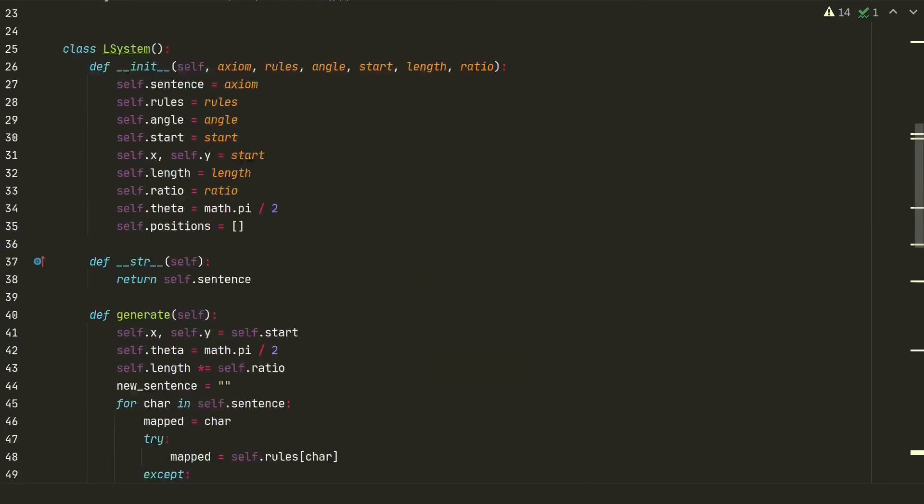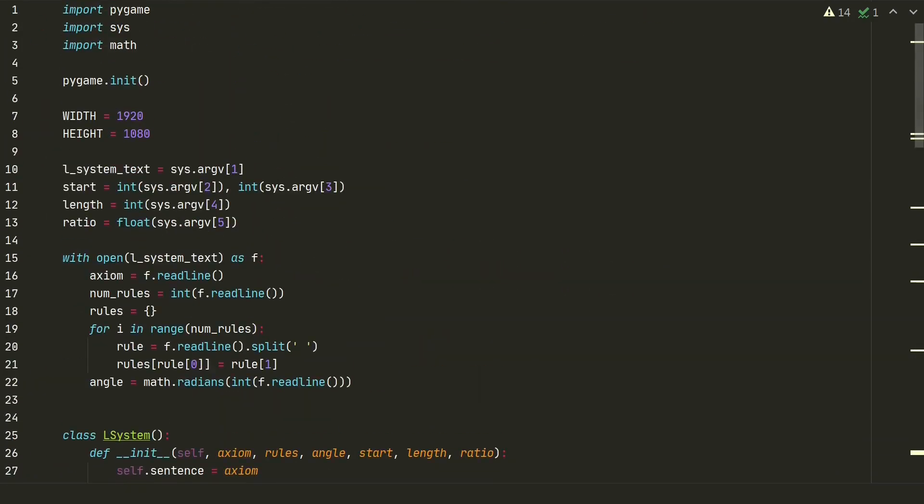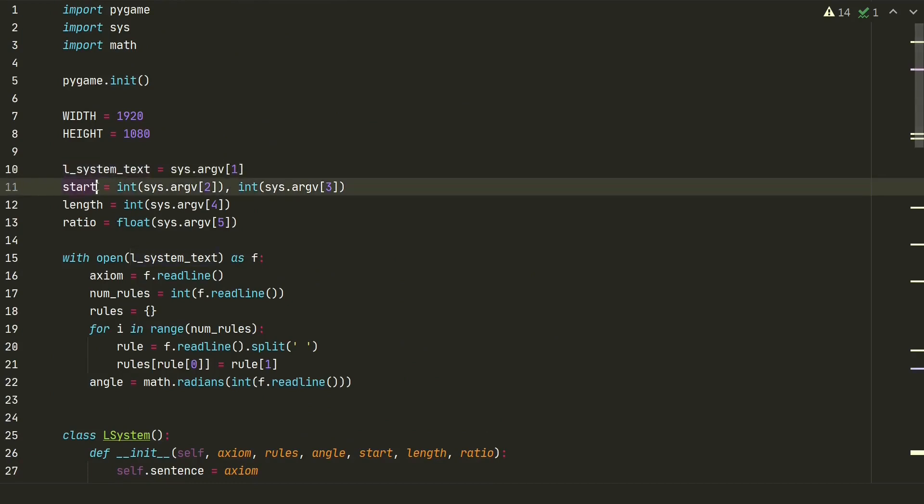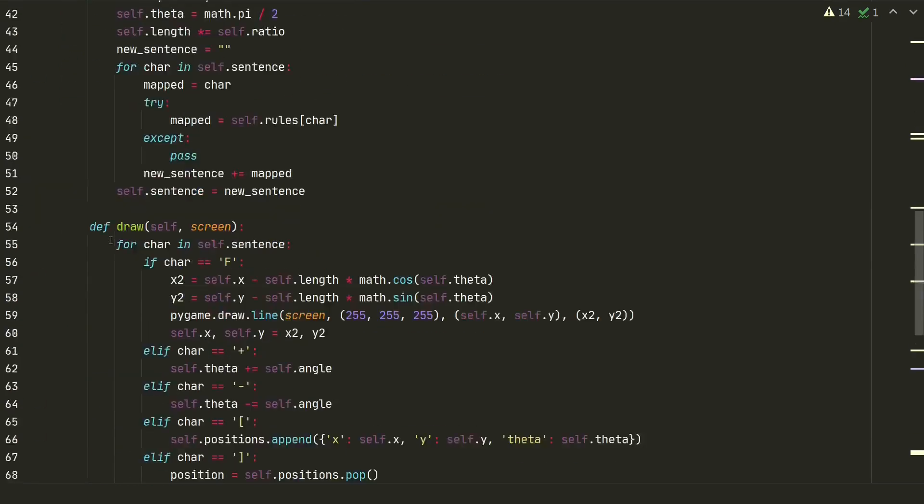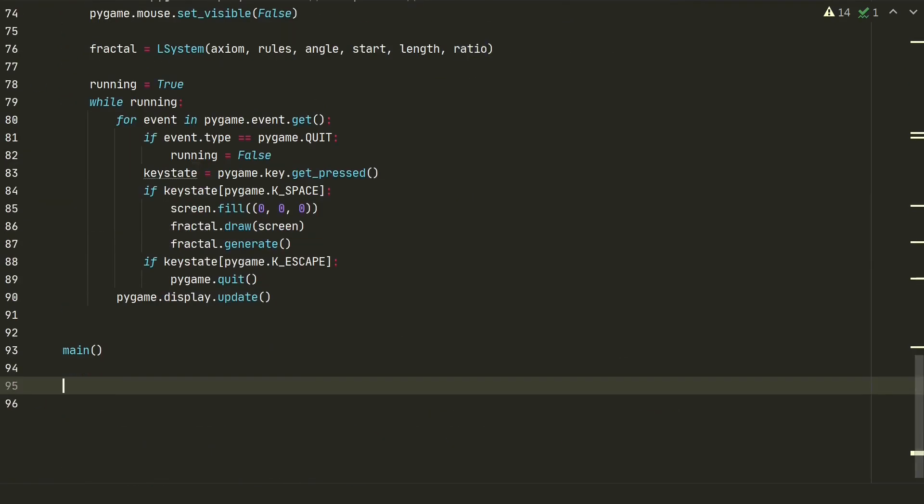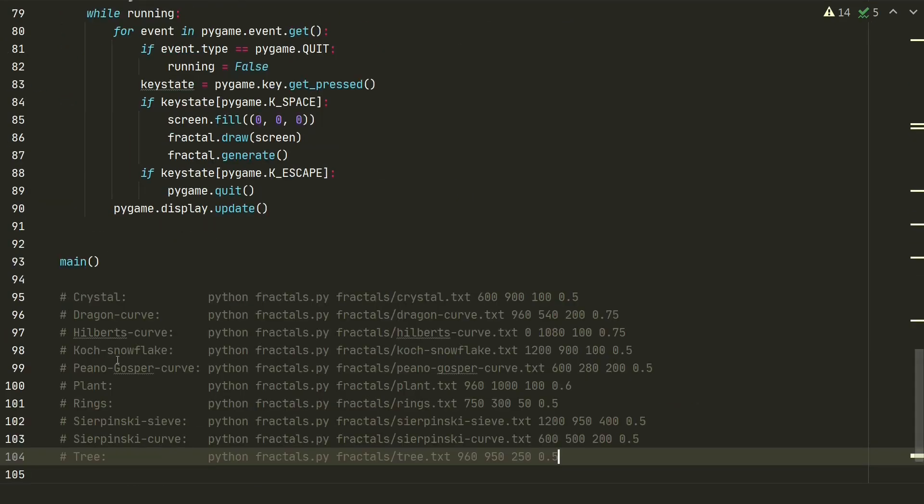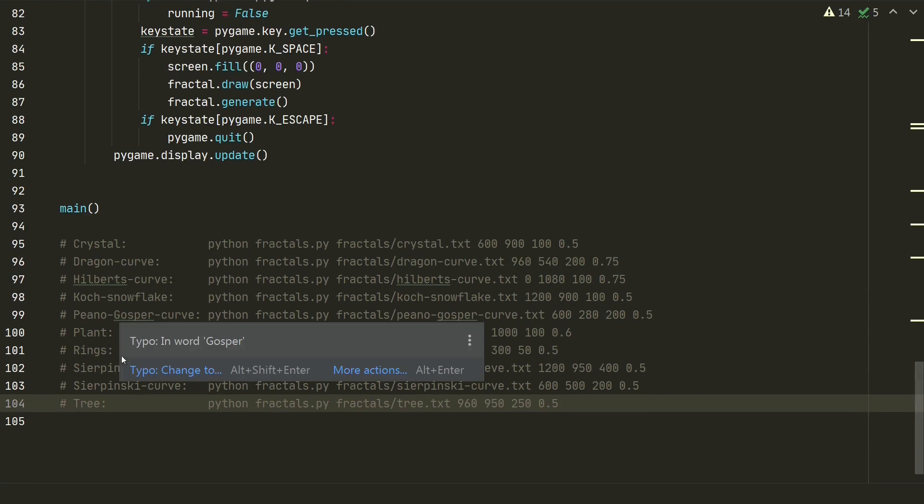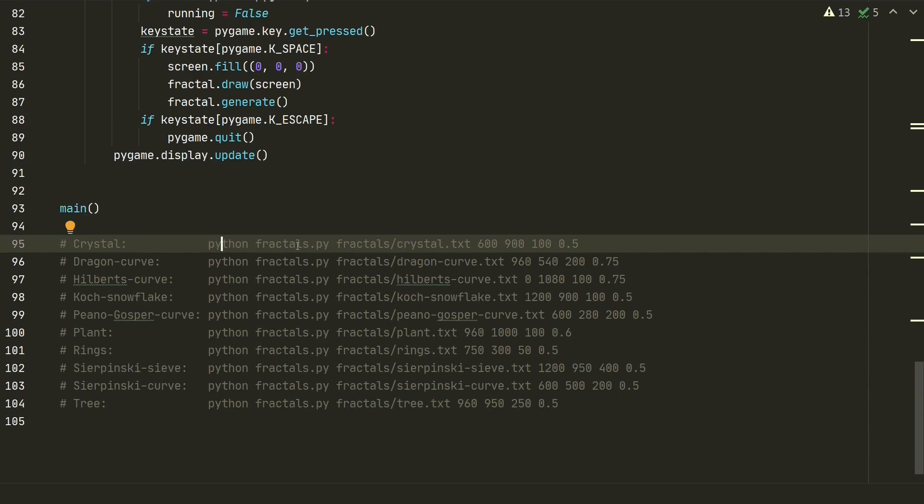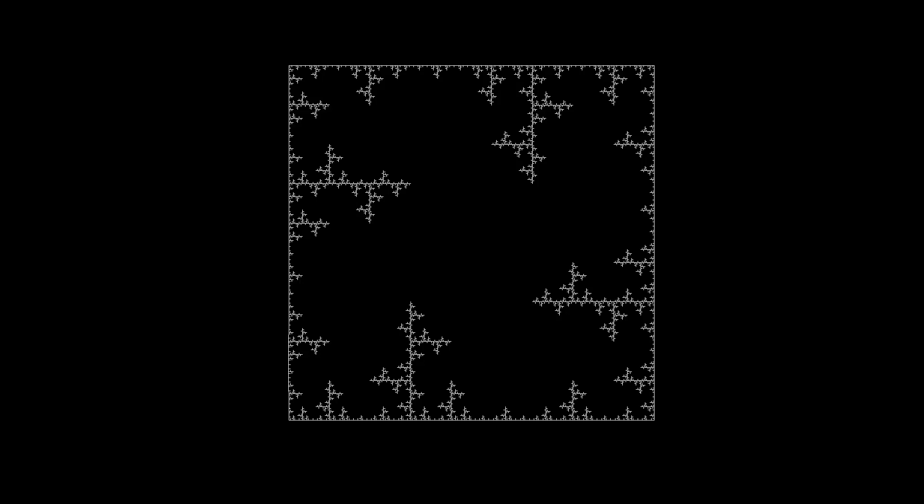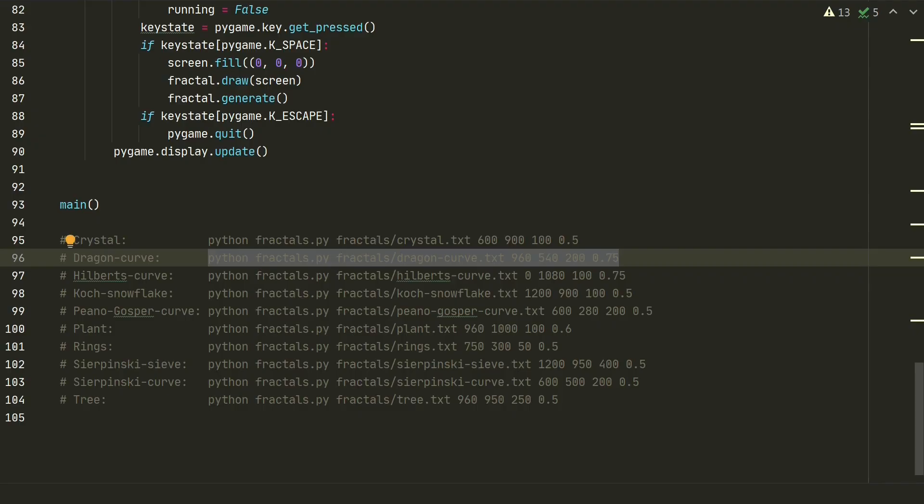Ok, so now we need to input all arguments to see if it works. We need to define fractal's txt, starting position, length of the branch and the ratio. I already prepared some examples. So we need just to copy a line to a terminal, here we call python, fractal's py code and define my just mentioned parameters. Let's copy to the terminal and run it. Ok, so by pressing space it moves to next iteration and with the escape it closes. Let's try another example.